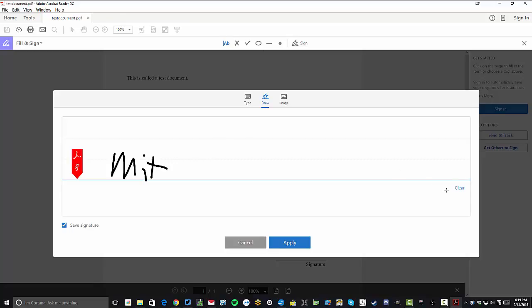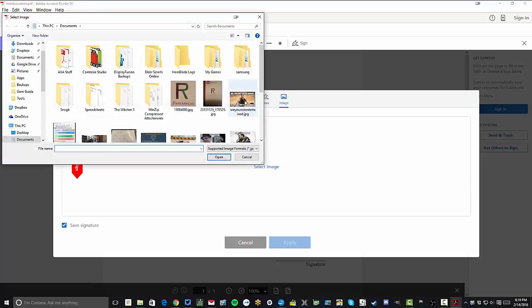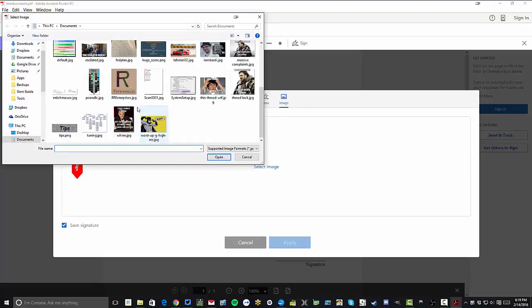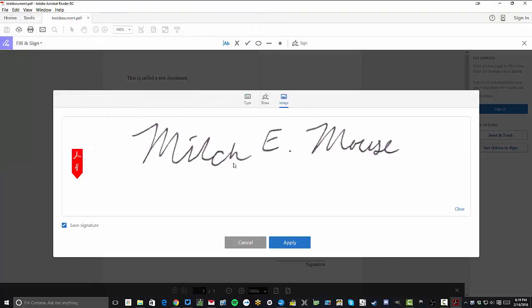You also have the ability to add an image, which means you can scan an image, which I've gone ahead and done. I went ahead and signed a piece of paper with a phony name and then I scanned that and saved it as an image. So if you want to do this with your own signature, you're certainly able to do so.